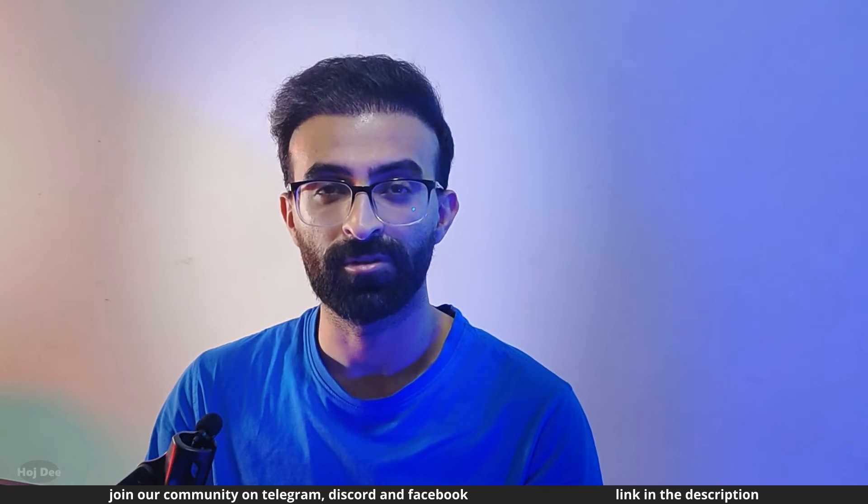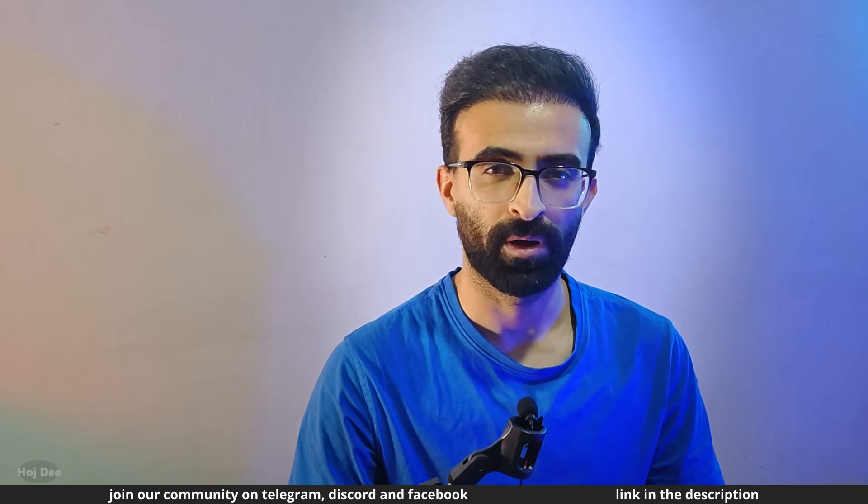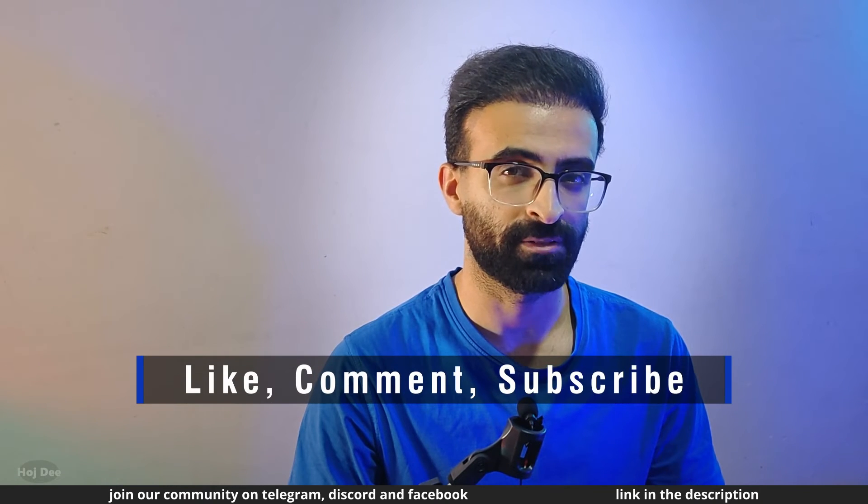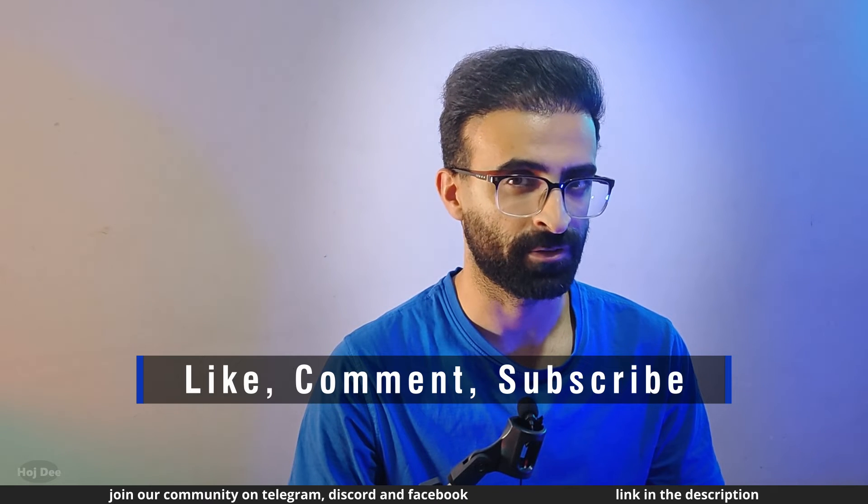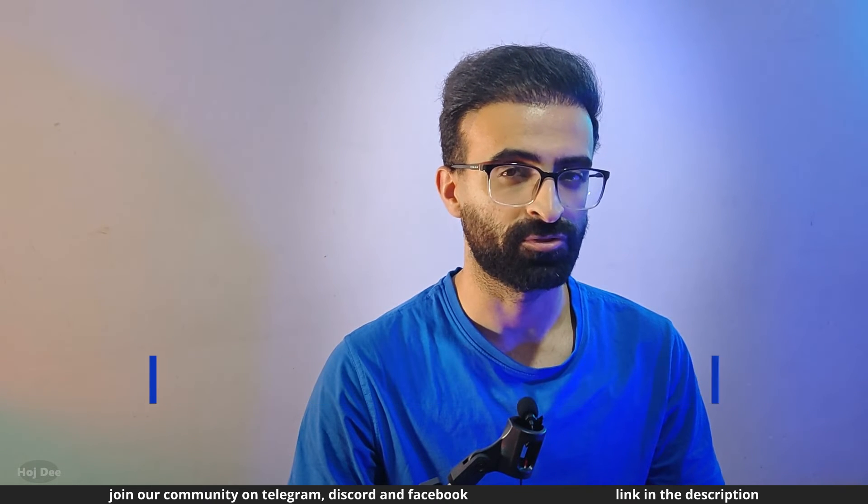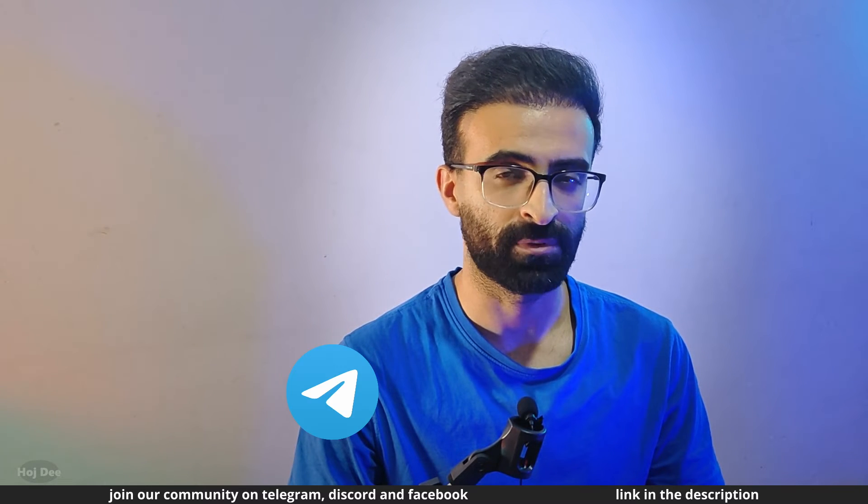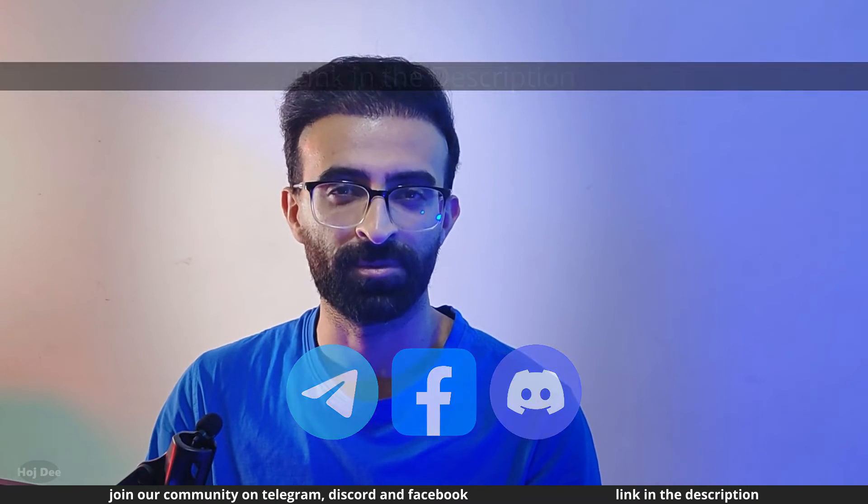So how can we use clamp in our materials? But before getting to that, make sure to like this video and subscribe to the channel. Also join our community on Telegram, Discord and Facebook. The links are in the description below.